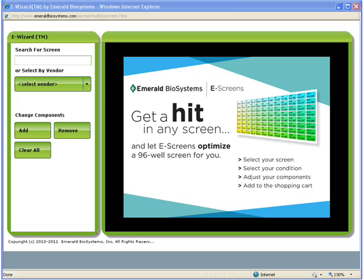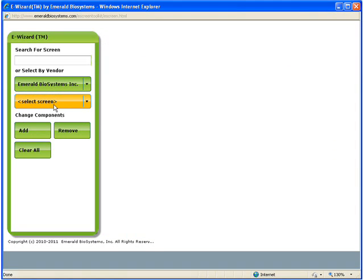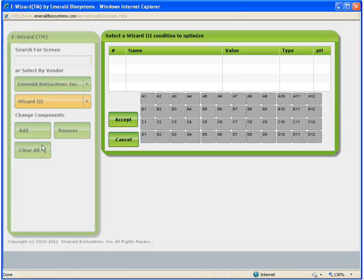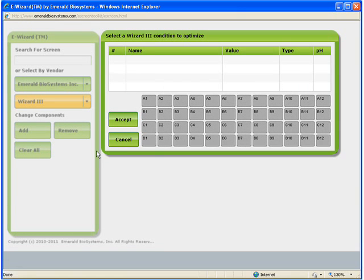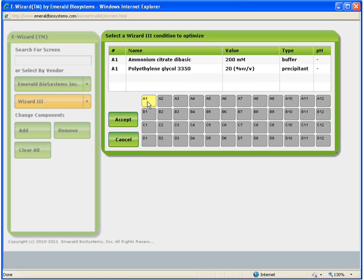When designing an optimization screen based on a commercial condition, first select the manufacturer of the original screen. I will select Emerald Biosystems, the manufacturer of Wizard3, and then use the next drop-down menu to select the screen, Wizard3. After clicking on the screen, an array pops up containing the data corresponding to the selected screen, so that when I click on A1, the contents of that condition appear in the table above.